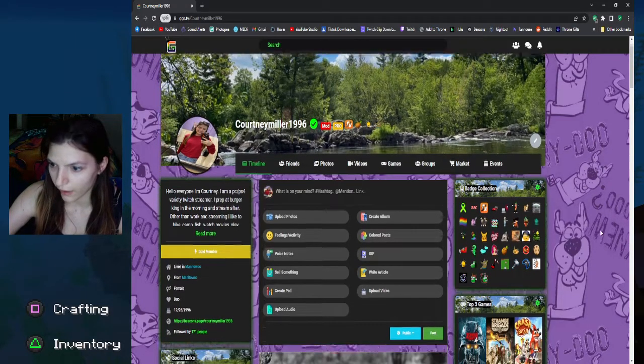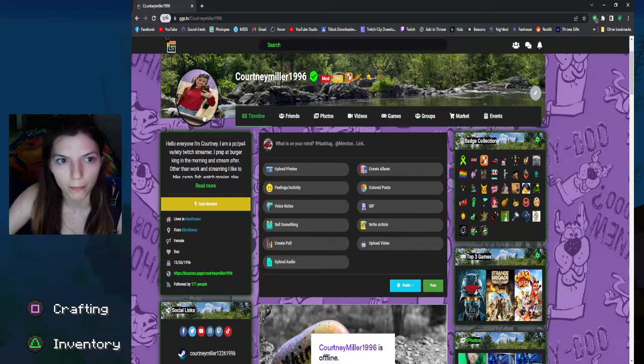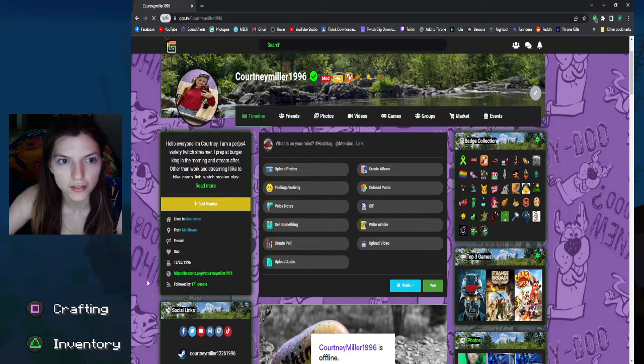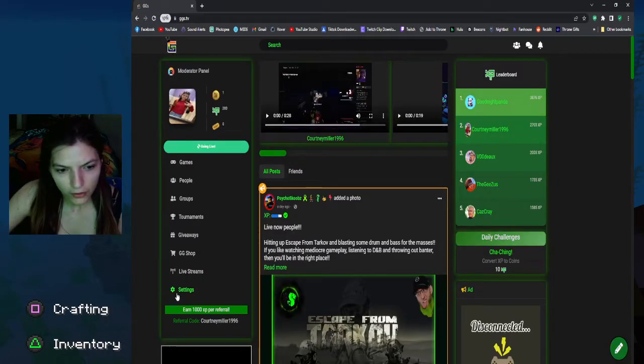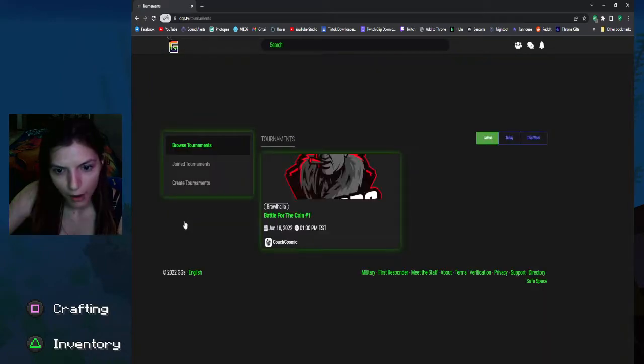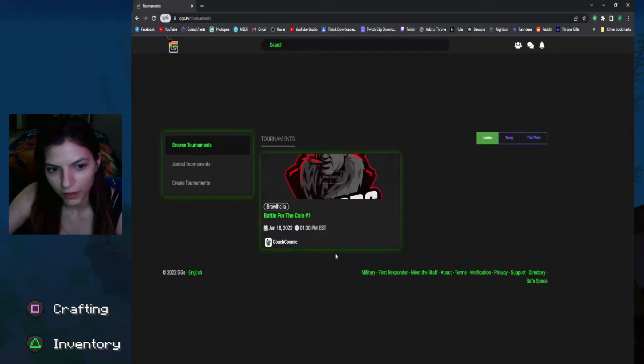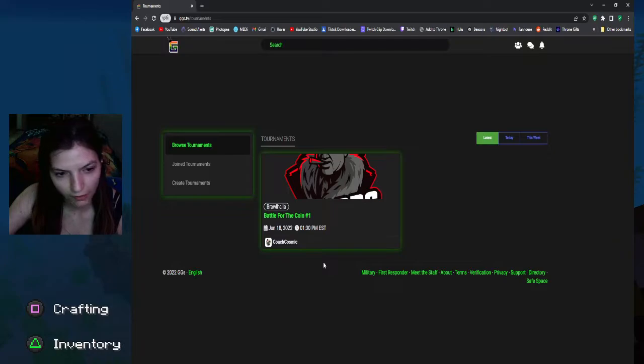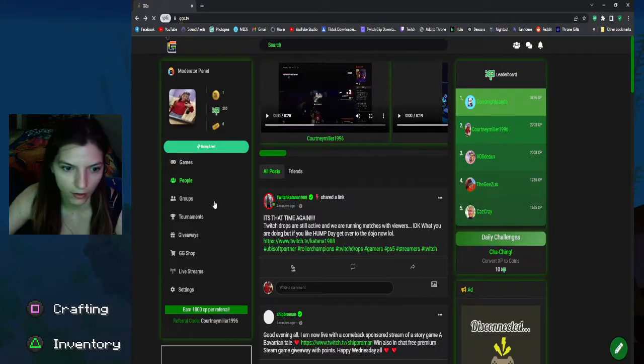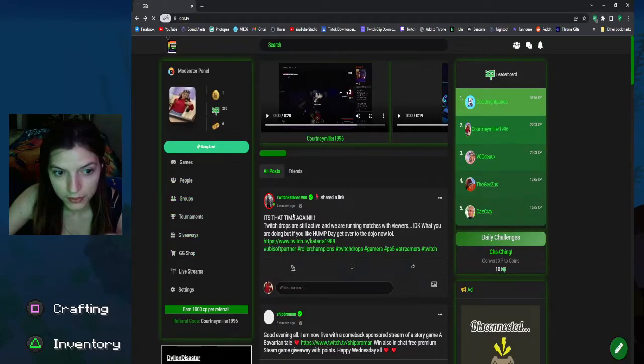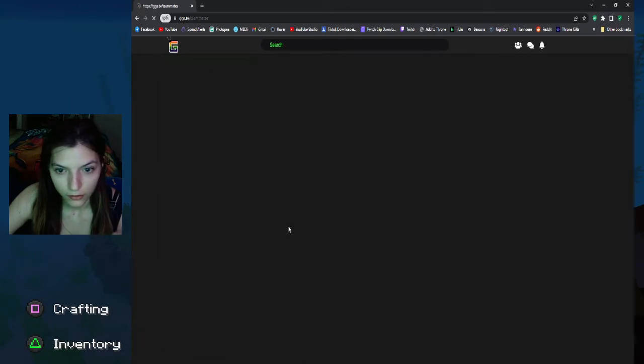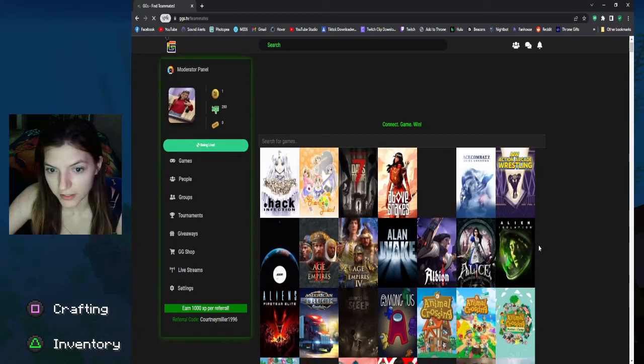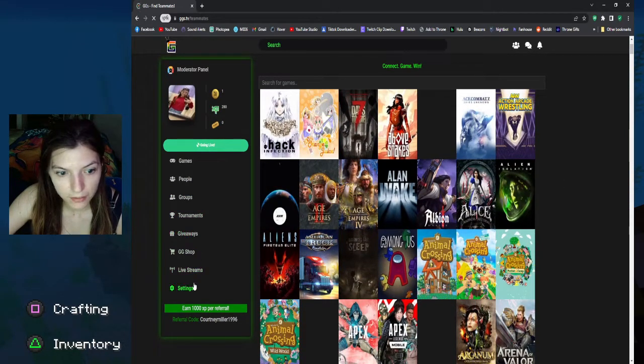You even get these cool little badges. Their tournaments aren't too popular yet, so they haven't had too many, but they do have gaming tournaments. You can join groups, like different games, and find teammates.